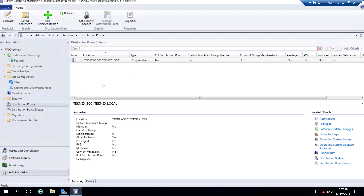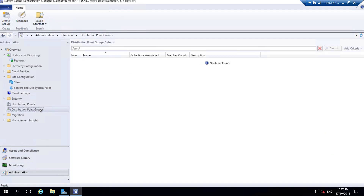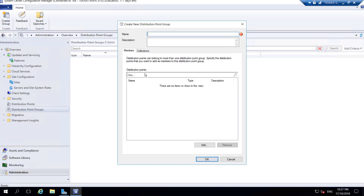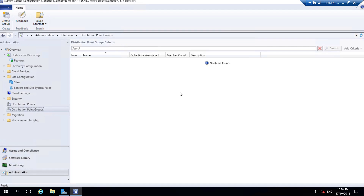Under Distribution Points we have one distribution point. Distribution Point Groups shows no groups currently. You can create new groups here - if you have two servers you can add them and create one group. When pushing something to a distribution point group it will be pushed to all servers in that group. We also have Migration and Management Insights with further options available.